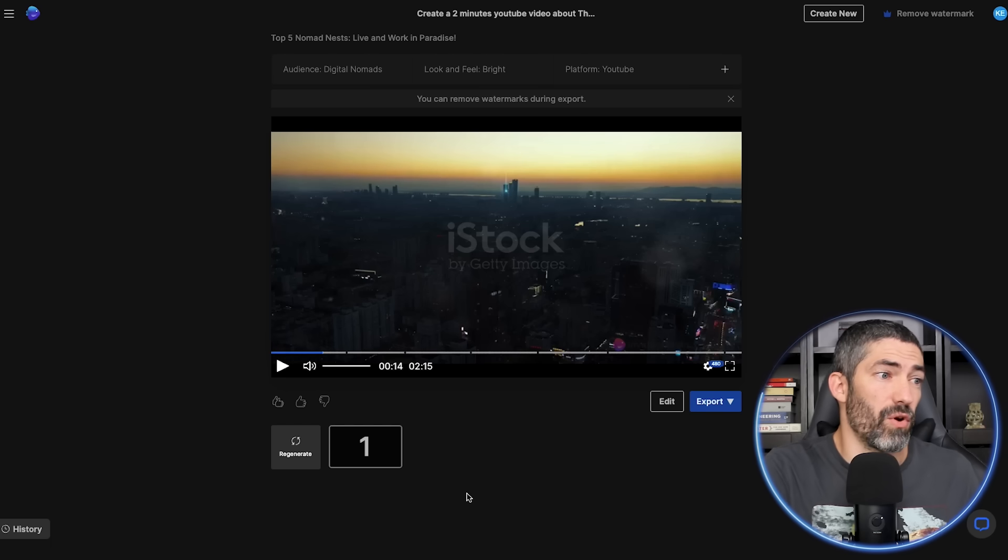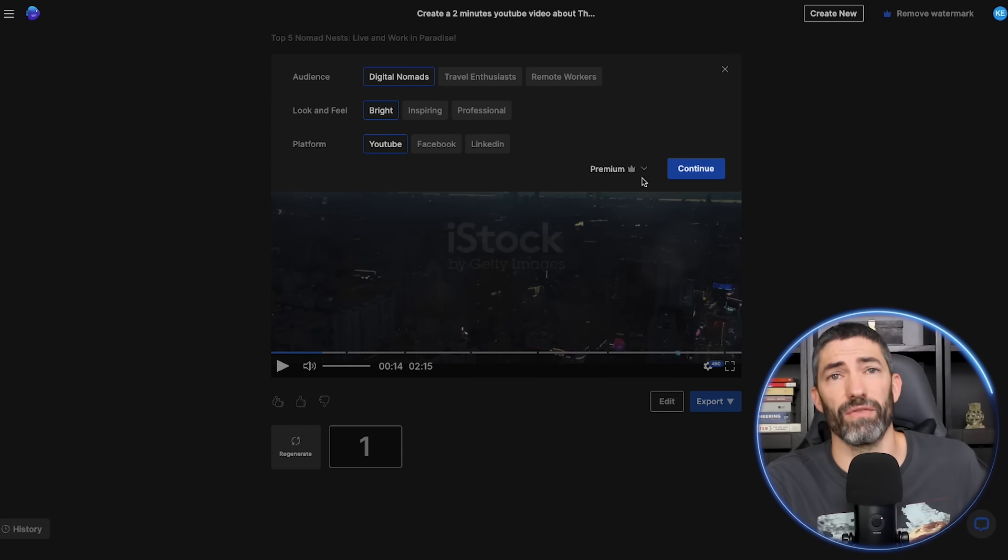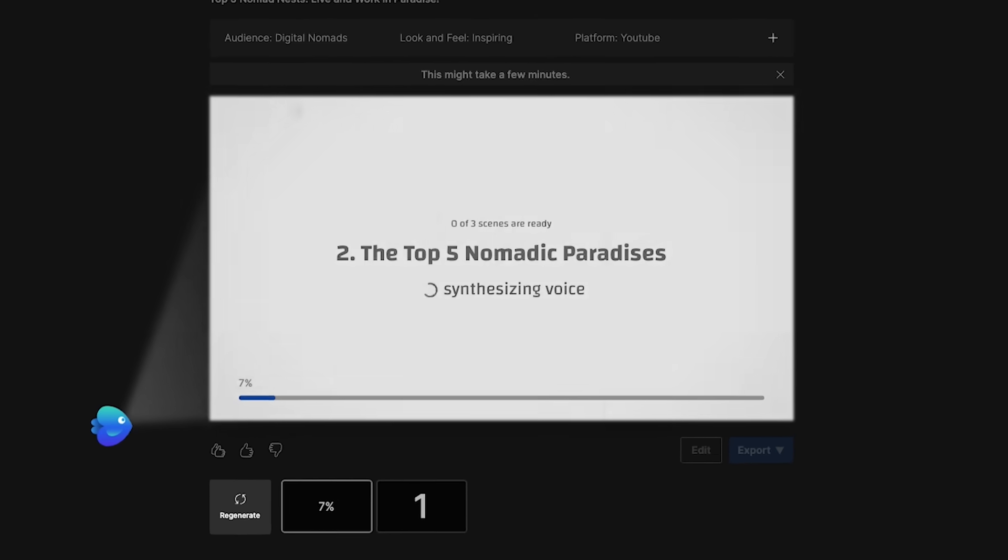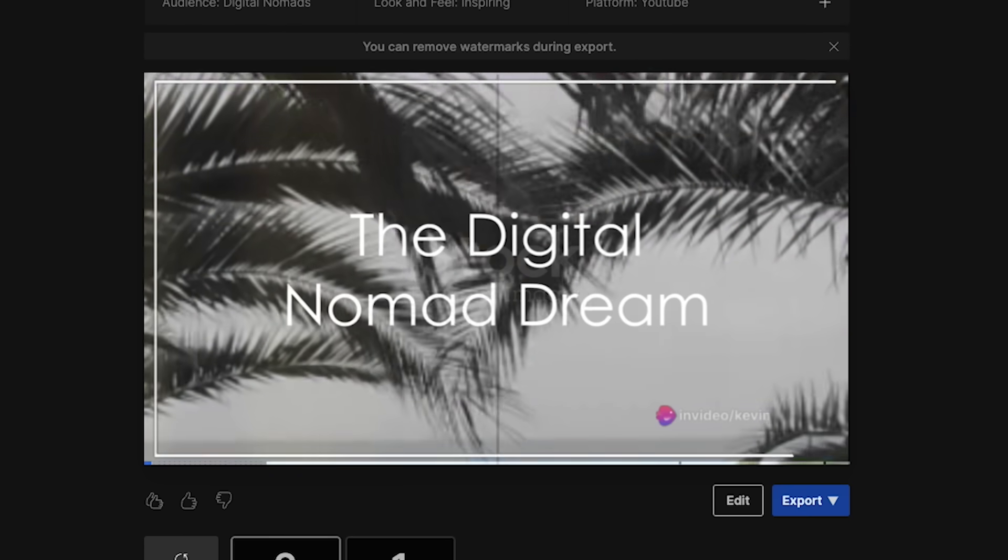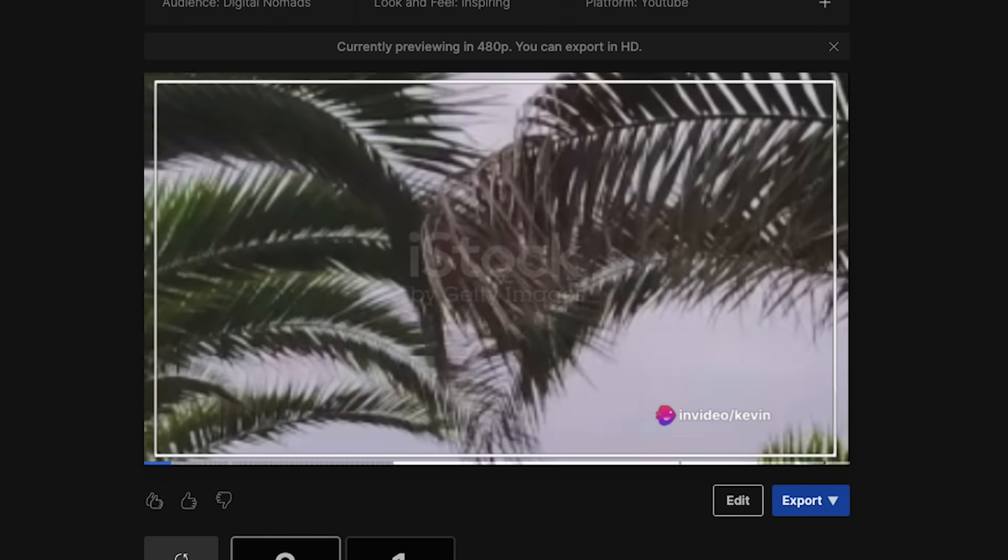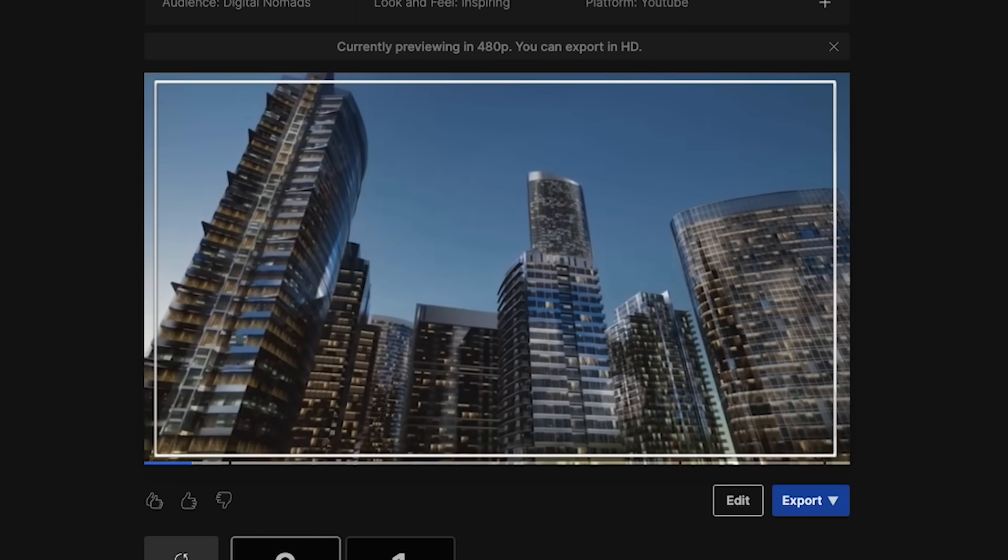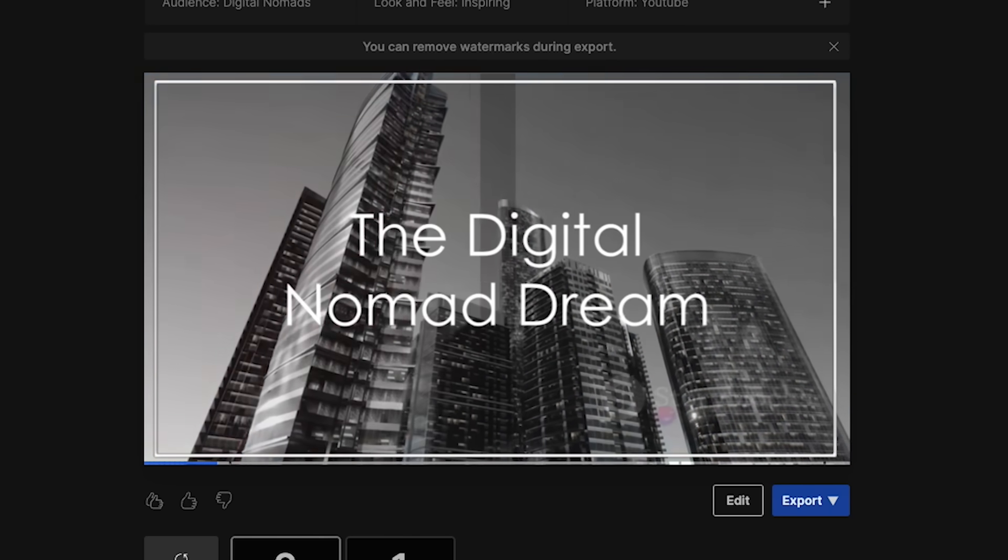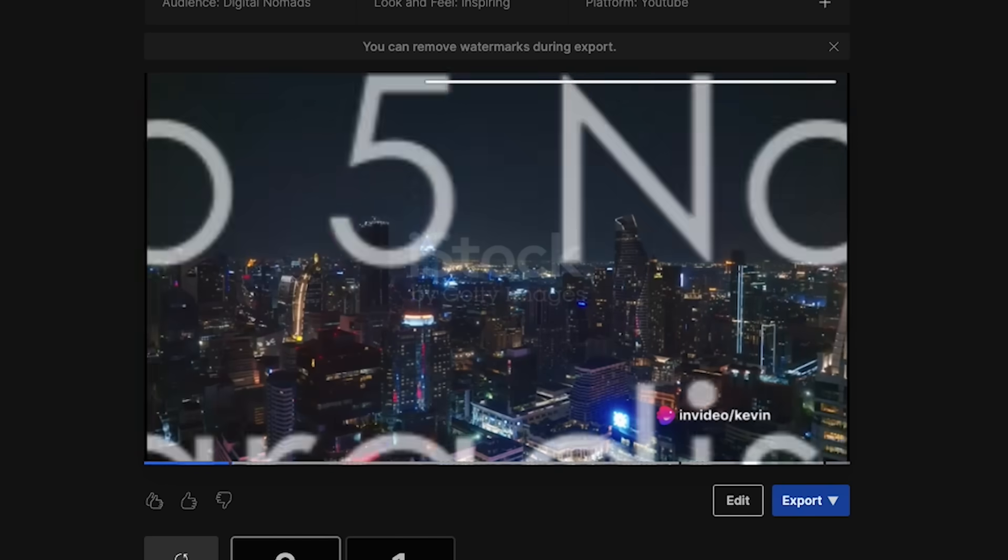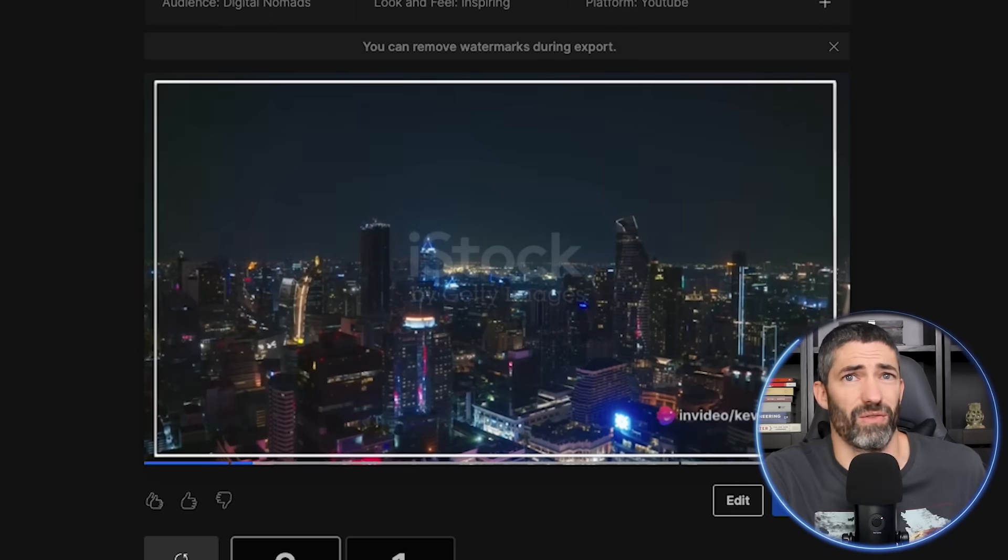Now if you go back to this screen and click regenerate, it will give you a whole other version. I'll try inspiring this time. Let's play a little here. Ever fantasized about living life on your own terms, working from a tropical beach or a bustling city halfway around the globe? Welcome to the world of digital nomads where work meets wanderlust and the world is your office. If you have, then the life of a digital nomad may just be your calling. So where are the best spots on the planet to live out this digital nomad dream? This one is great too.